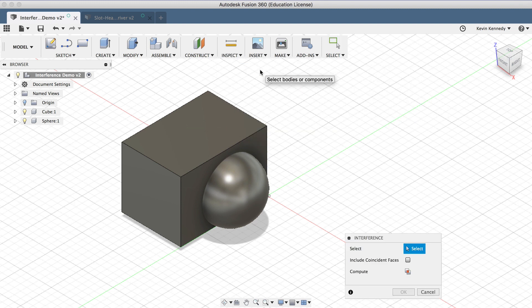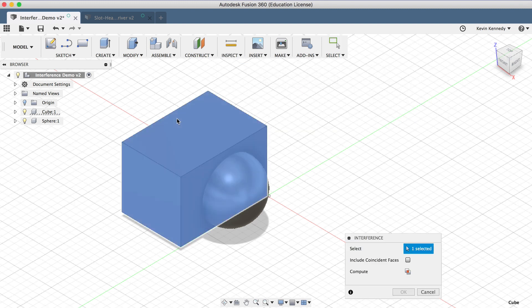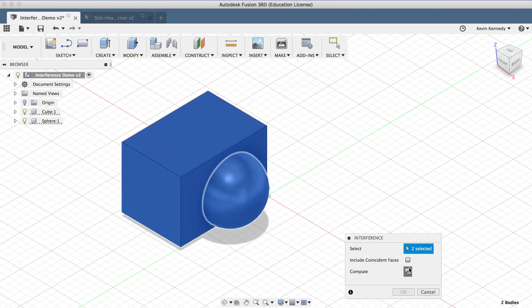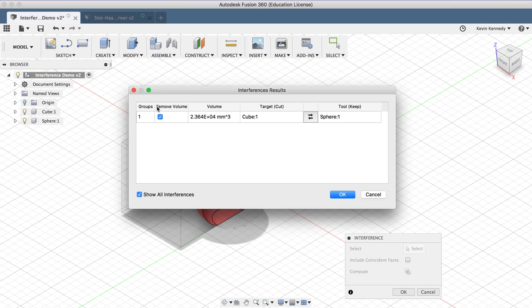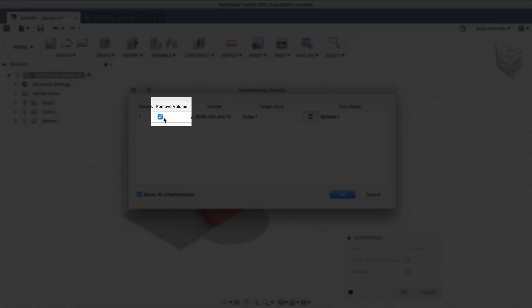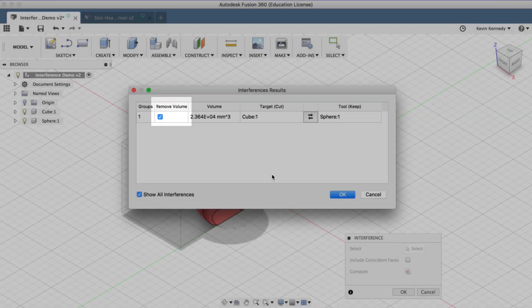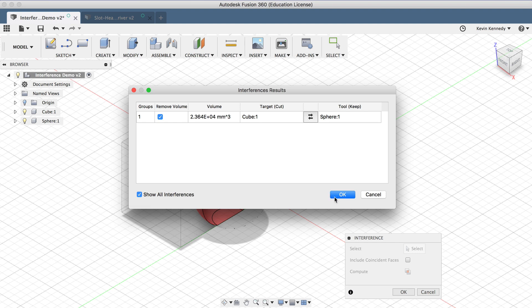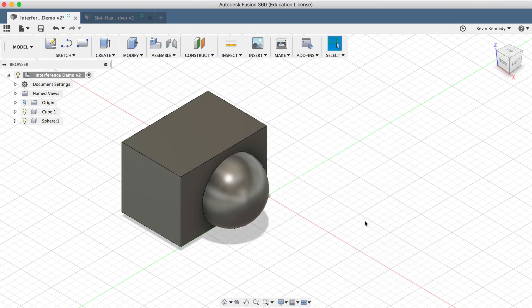Then, if I select the Interference command once again, you'll see that now the dialog box has the Remove Volume option. And if I leave that selected and click OK,